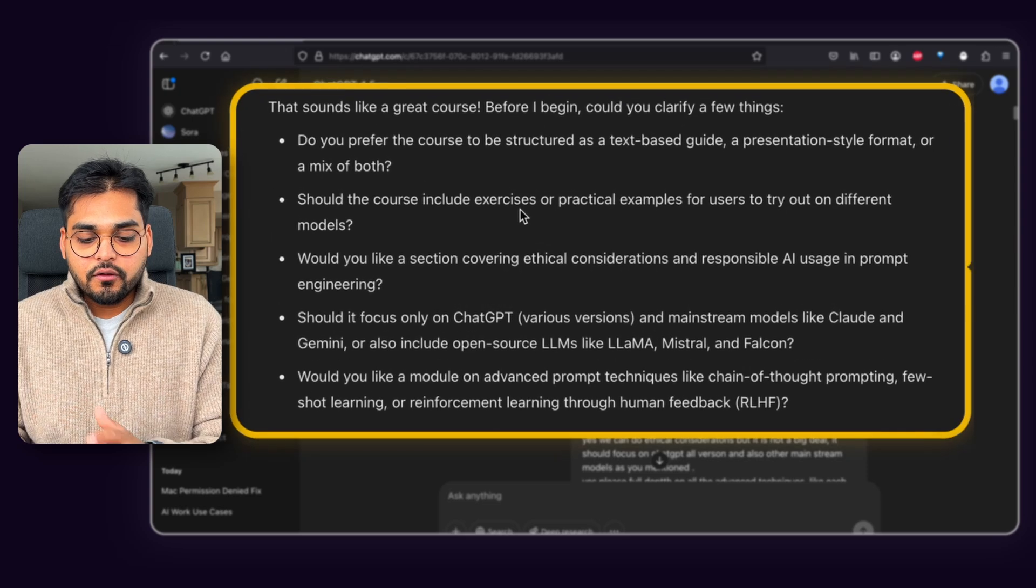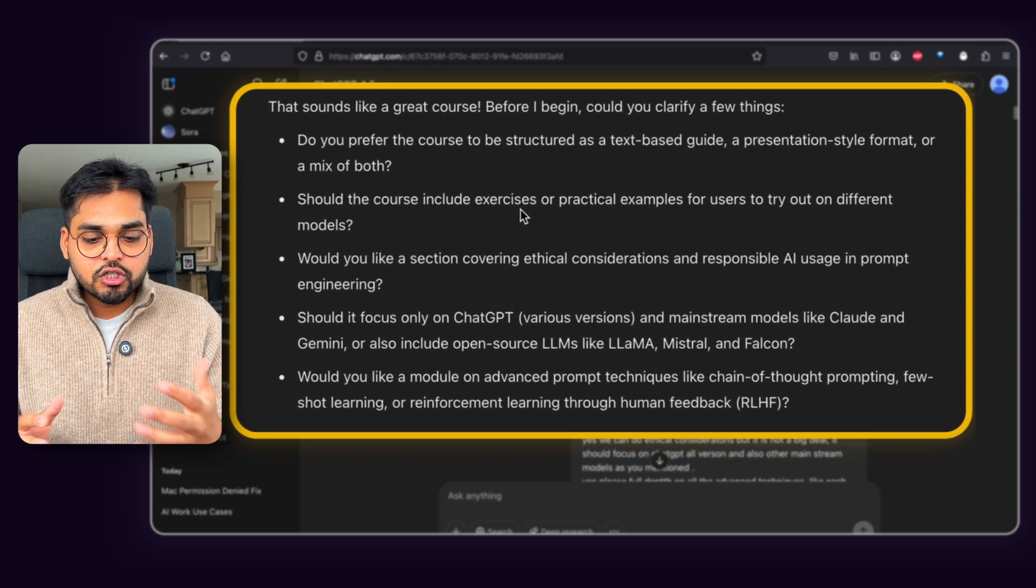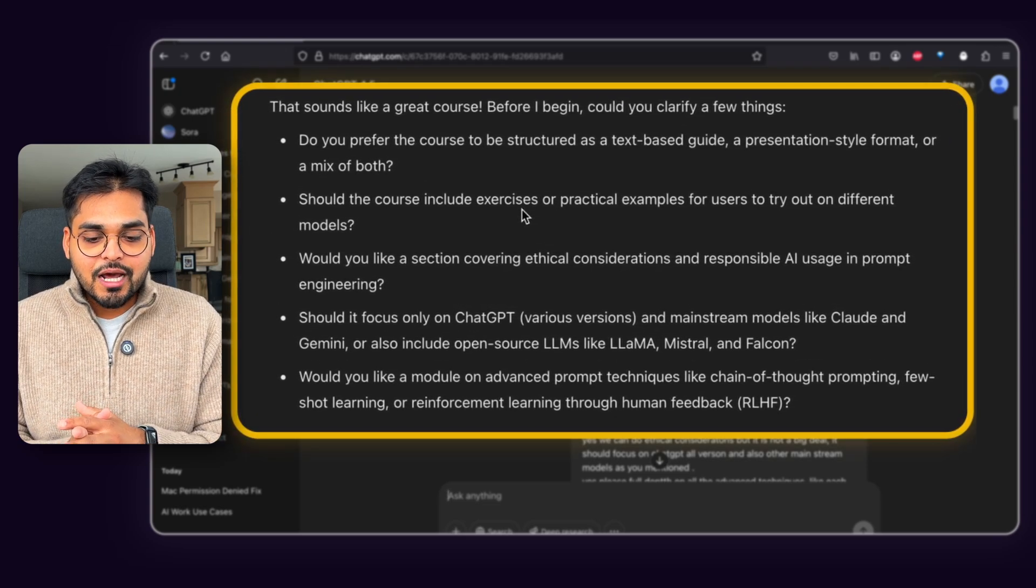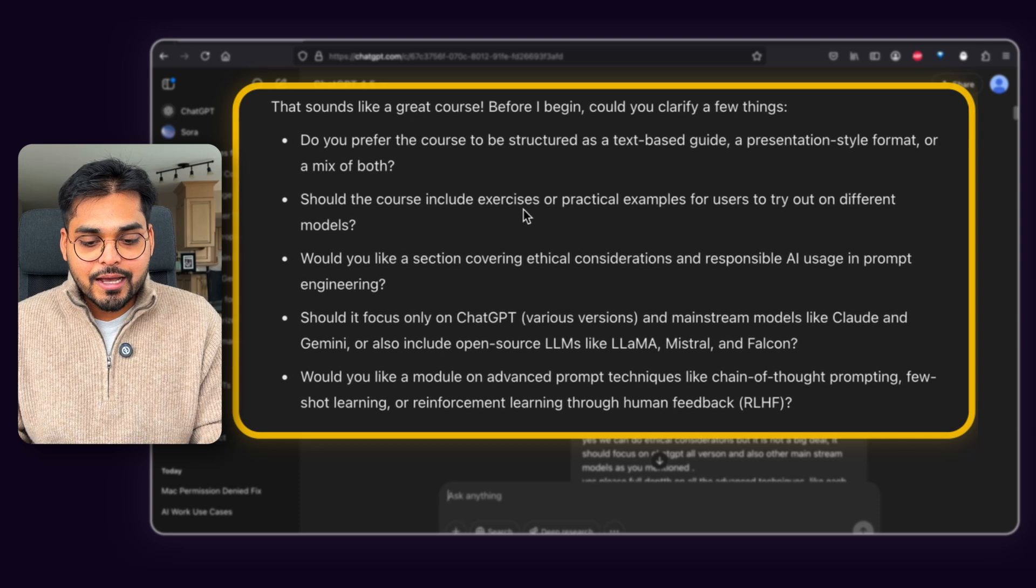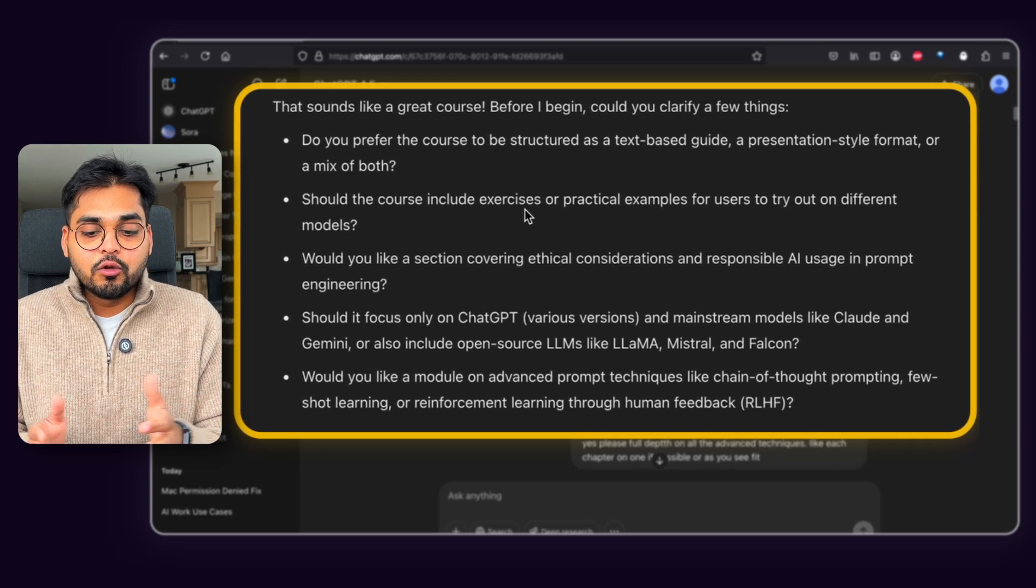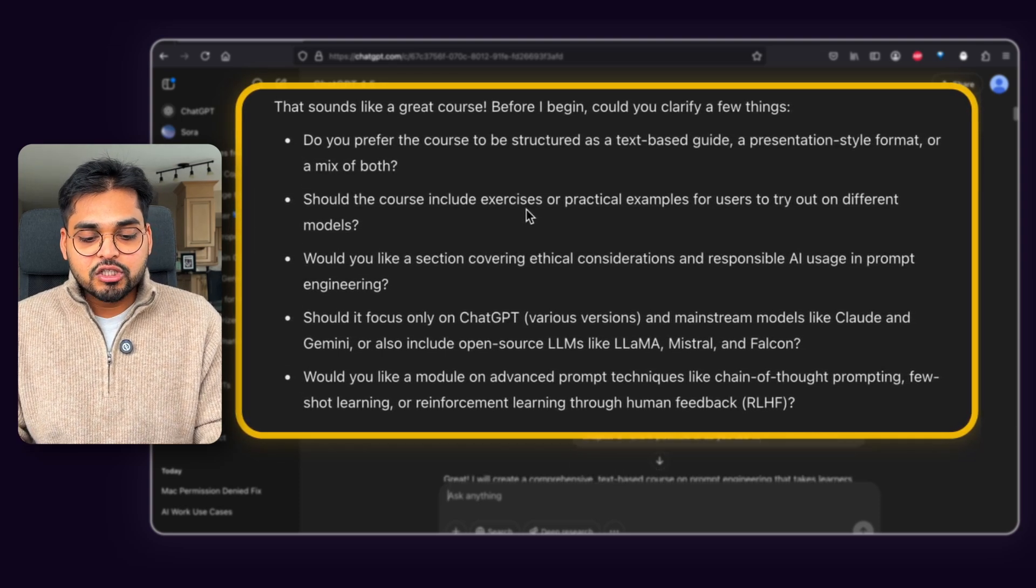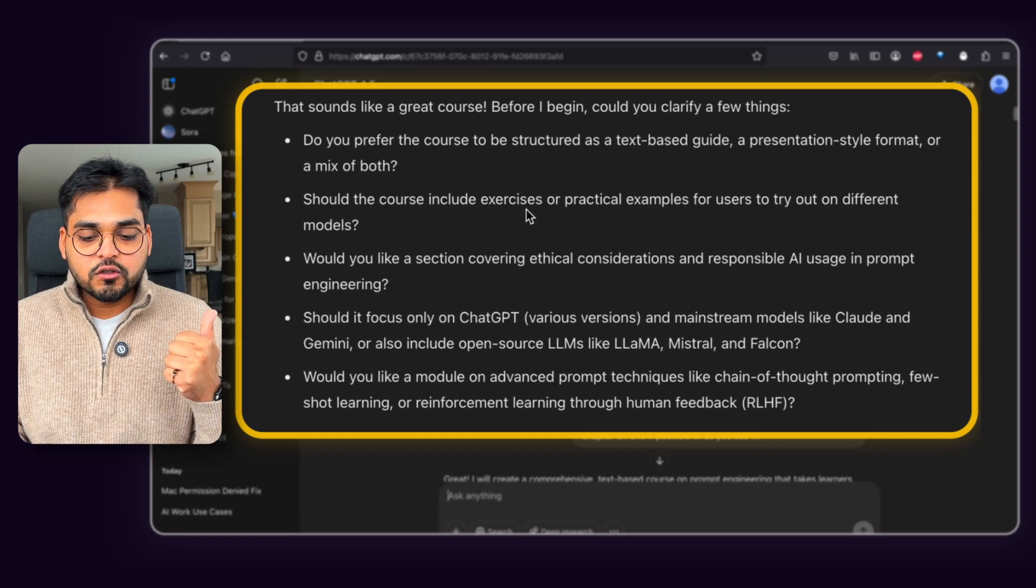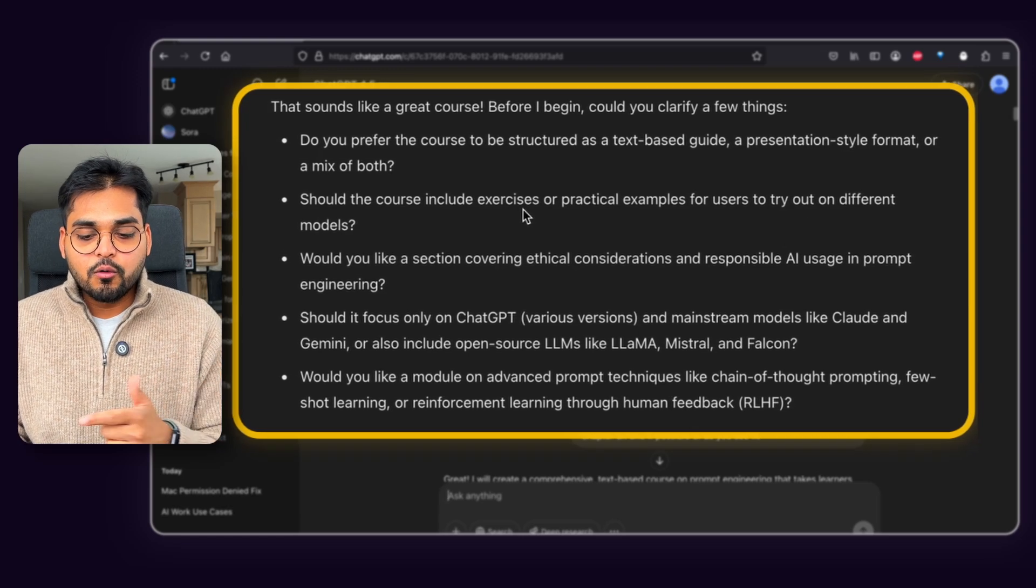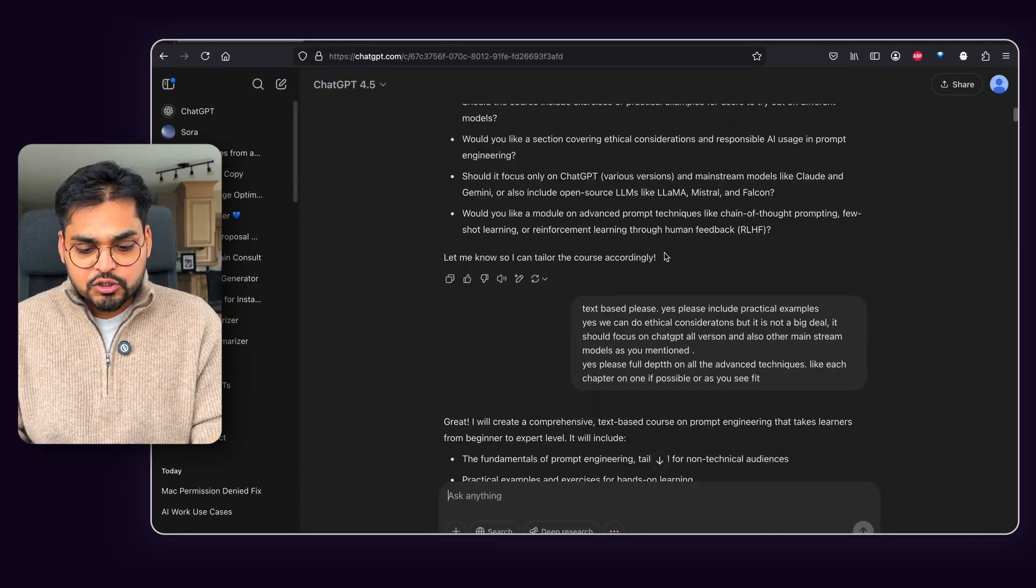It asked me a few things to clarify, which was about the structure of the course, the type of things they should include in the course and the sections, if I want to include an ethical consideration section in the course or not, and then just where the course should focus and then what sort of modules for advanced prompting I would want to include or not include in the course.